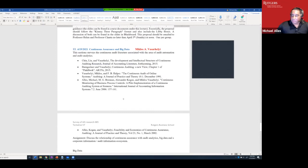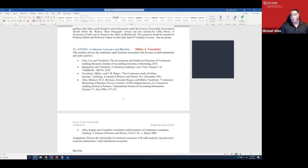Continuous auditing is our specialty at Rutgers — Miklos has written a hundred papers on this topic. There was a time when Miklos was like a prophet in the wilderness and auditors simply weren't interested. Today, the big four are spending billions of dollars on applying technology to auditing — mainly as a consulting engagement, but they are fully on board with it.